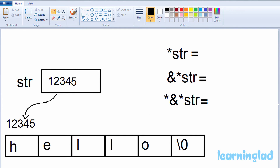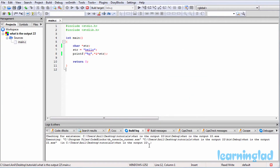Inside the printf function we have written *&*str. The * is called the dereference operator or the value-at operator, and & is called the reference operator or the address-of operator.